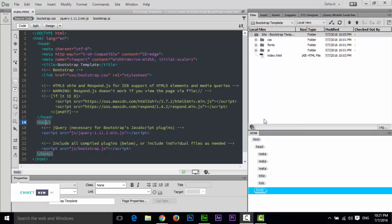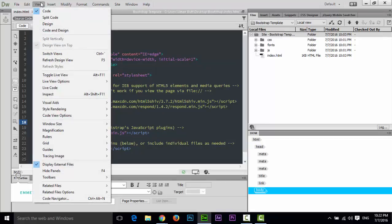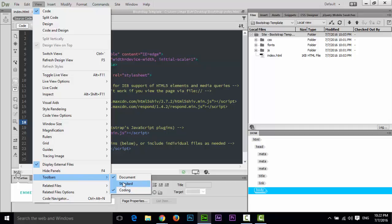In this tutorial I will teach you about the toolbars of Adobe Dreamweaver CC. There are three toolbars in Adobe Dreamweaver CC. If you click on the View option, there is an option called Toolbars, and there are three types: the first one is Document, then Standard, and then Coding.